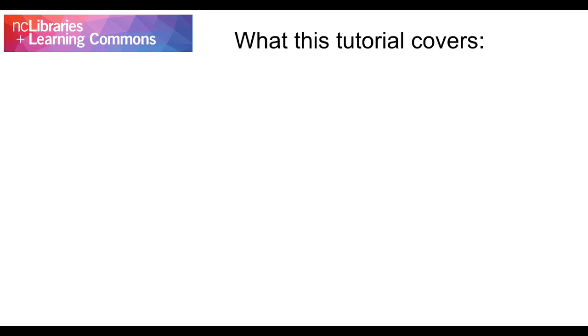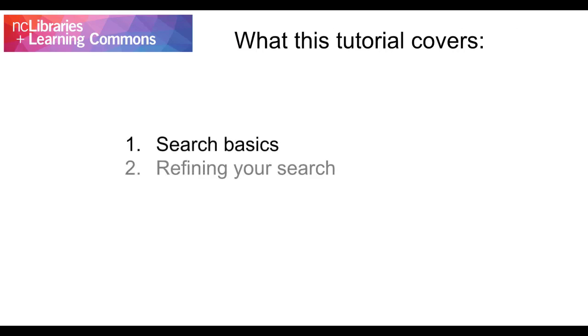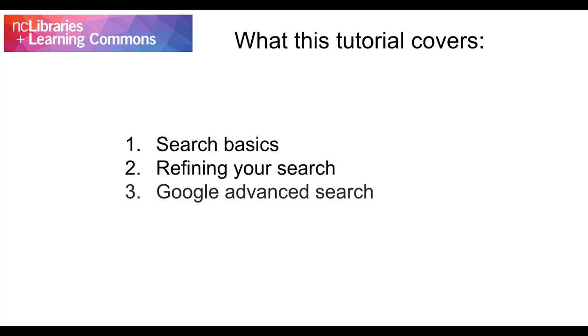In this tutorial, we'll look at some search basics, strategies for refining your search, and some hidden search options in Google Advanced. Mastering these techniques will help you in school and in everyday life by maximizing your efficiency when you're looking for relevant information on the web.